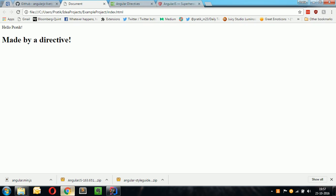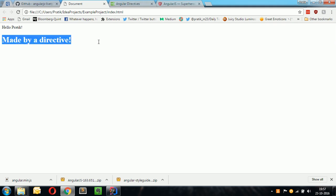Now let's run this small app. Yes, it says made by Directive.